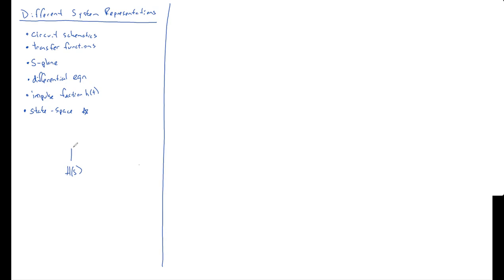If you have a circuit, you know from lesson, I think it was two or three, how to convert it into a transfer function. You don't know how to convert the transfer function back out to a circuit. There's no easy way to do that. There are actually books filled with tables of different circuits to go that direction. But you know how to go from a circuit into a transfer function.